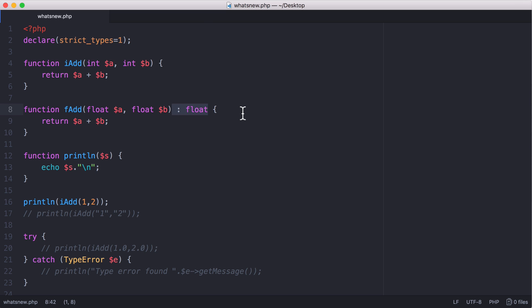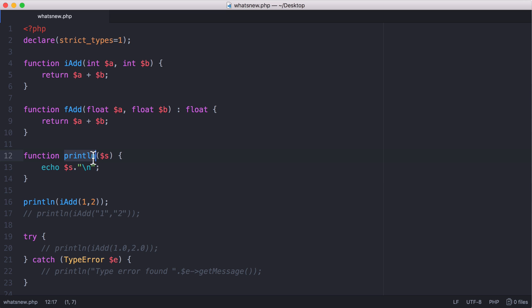And here I have just a regular PHP function which you might recognize from PHP 5, which is just called printLn. It takes one variable and echoes that variable out with a new line.